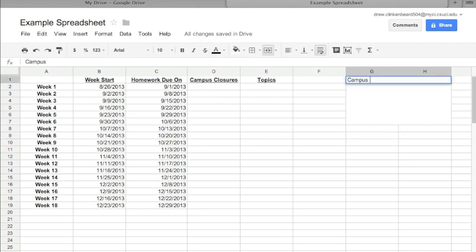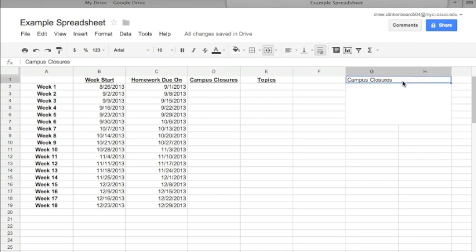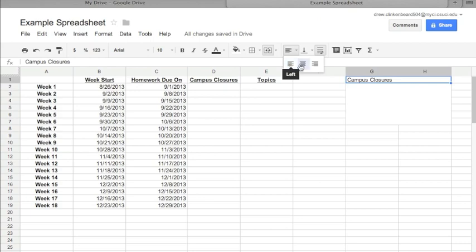Once I've typed Campus Closure, I'm going to click on that cell, I'm going to go to Alignment and change it from left align to center align, and then I'm going to click the bold button to make that bold.